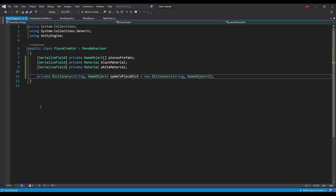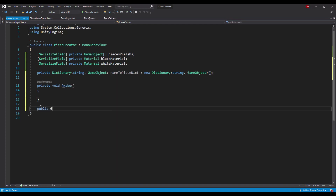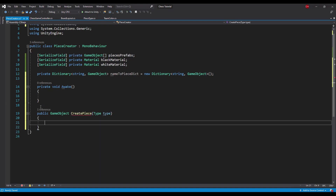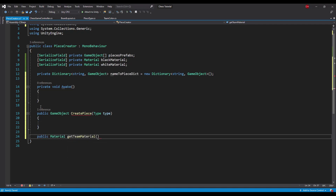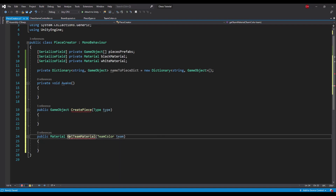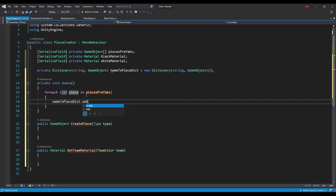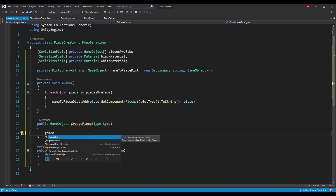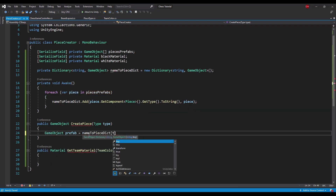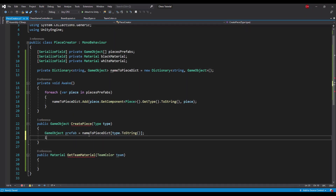Now let's declare all the necessary methods: the awake method, the create piece method that takes a type as the parameter, and the getTeamMaterial method that takes a team color as a parameter. In the awake method we'll fill our dictionary with piece type names as keys and piece prefabs as values. In the create piece method we will first choose the proper prefab based on the type passed in the parameter. The values in the piece type enum have to match names of classes derived from the piece class.